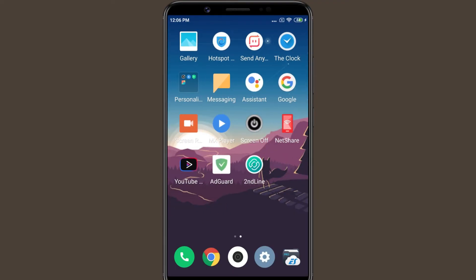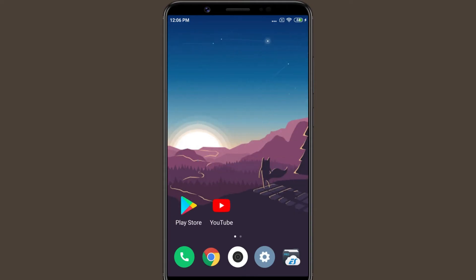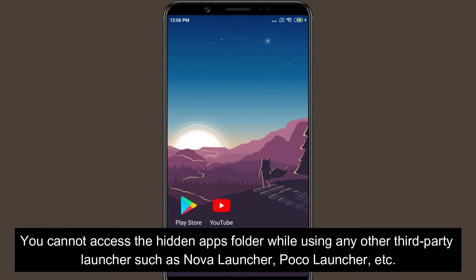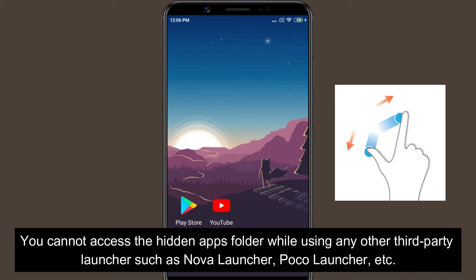However, the apps have not been uninstalled. The hidden apps are moved to a folder on the home screen which is invisible by default. To view the hidden folder, expand your two fingers on the home screen, then enter your App Lock pattern or password.